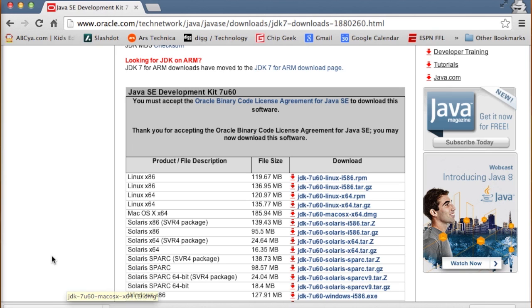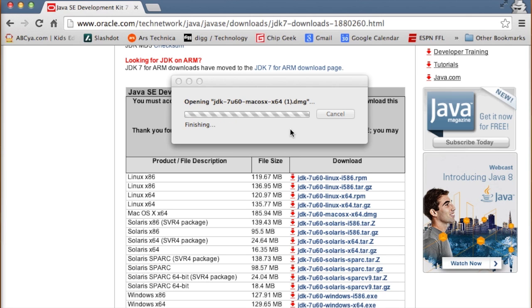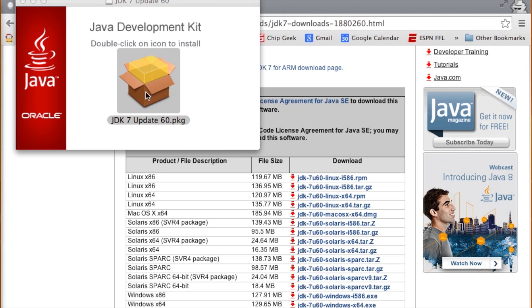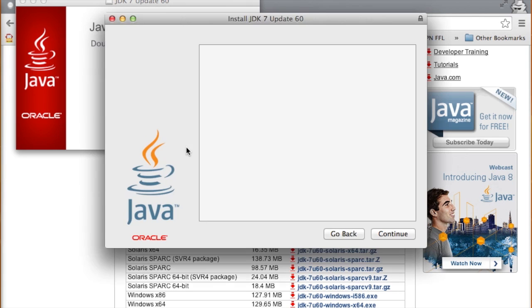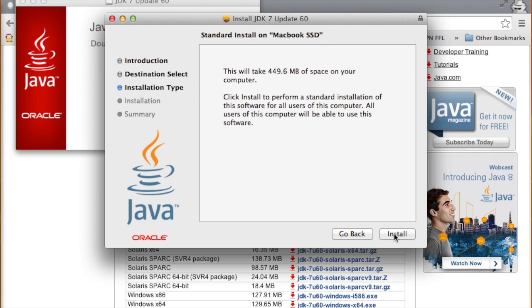All right, so now that Java is downloaded, we will double-click on the downloaded file. This is going to open the DMG file, which is a macOS installation package. We'll double-click again on the package. And we have the installation wizard here. We'll go continue, install.